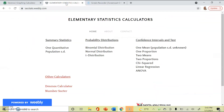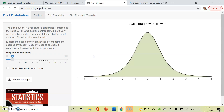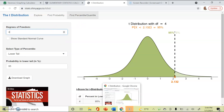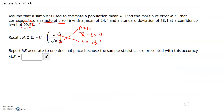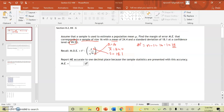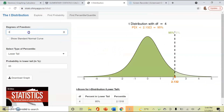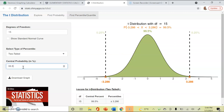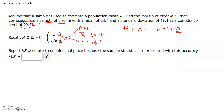On the calculators page at sacstats.weebly.com, I'm going to click on t-distribution. Because we're given a percentage, we're going to click on 'find percentile/quantile.' The degrees of freedom is n minus 1, so with a sample size of 16, our degrees of freedom is 16 minus 1 = 15. In the t-distribution calculator, set degrees of freedom to 15, always choose a two-tailed test — that's a common mistake — then enter 99.5%. Our critical value is 3.286.